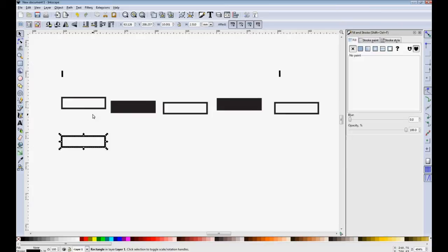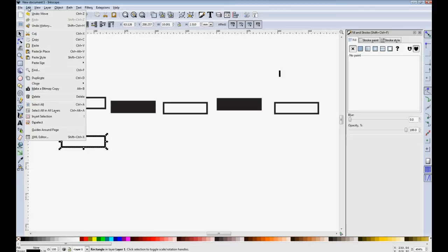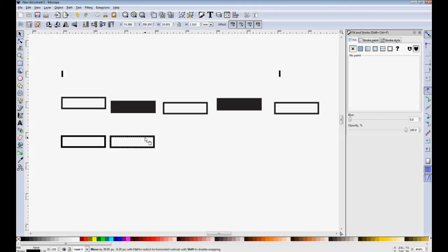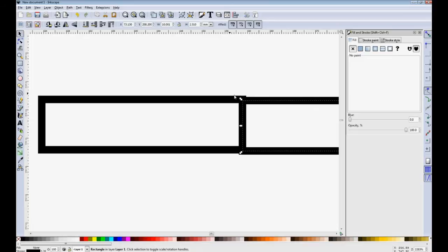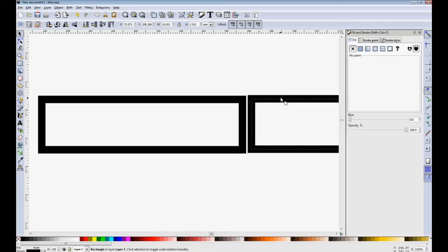Now only three of the boxes have no fill and we have two boxes that are black. And I'm going to use a command called duplicate which is under edit and it creates a copy of an object on top of itself, which you can then move to a new position. I'm just going to repeat this until I've got enough.